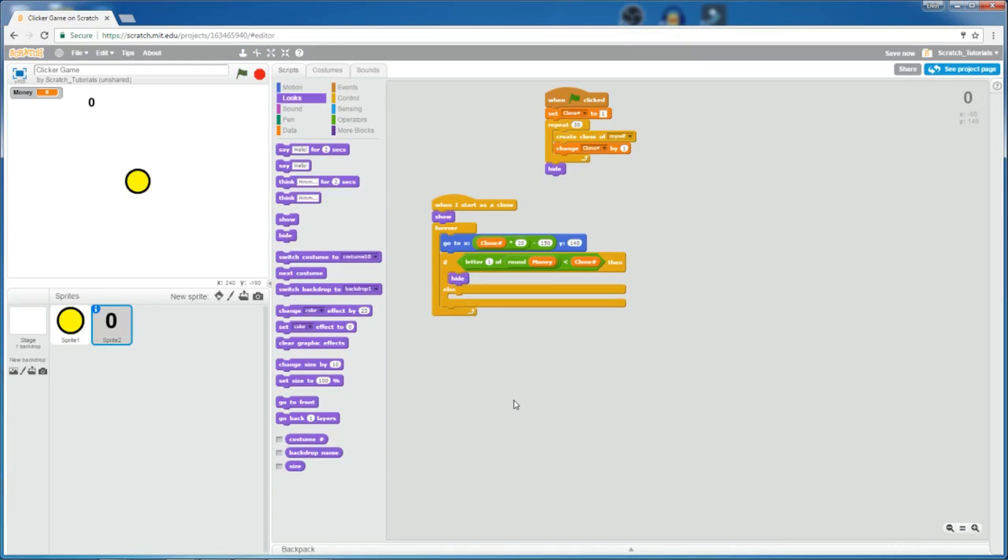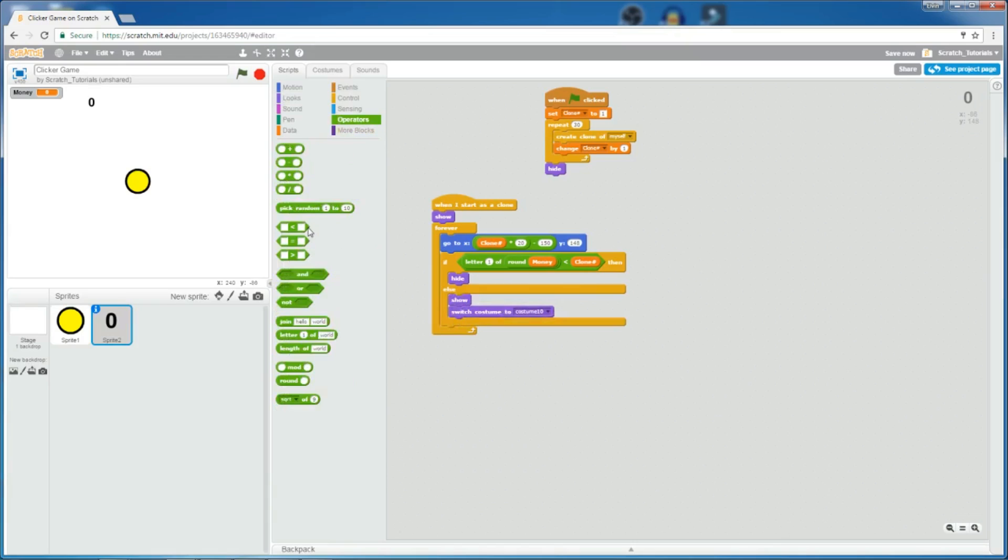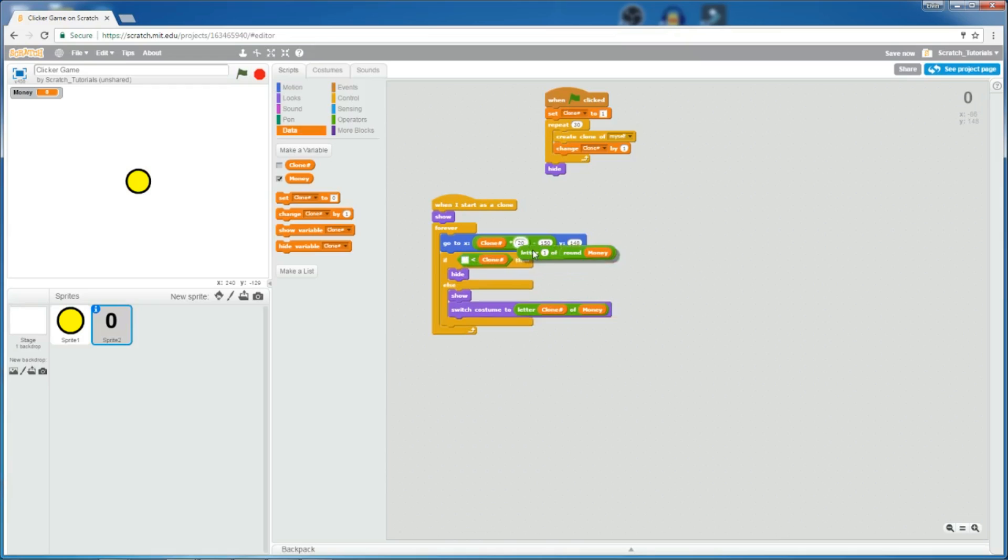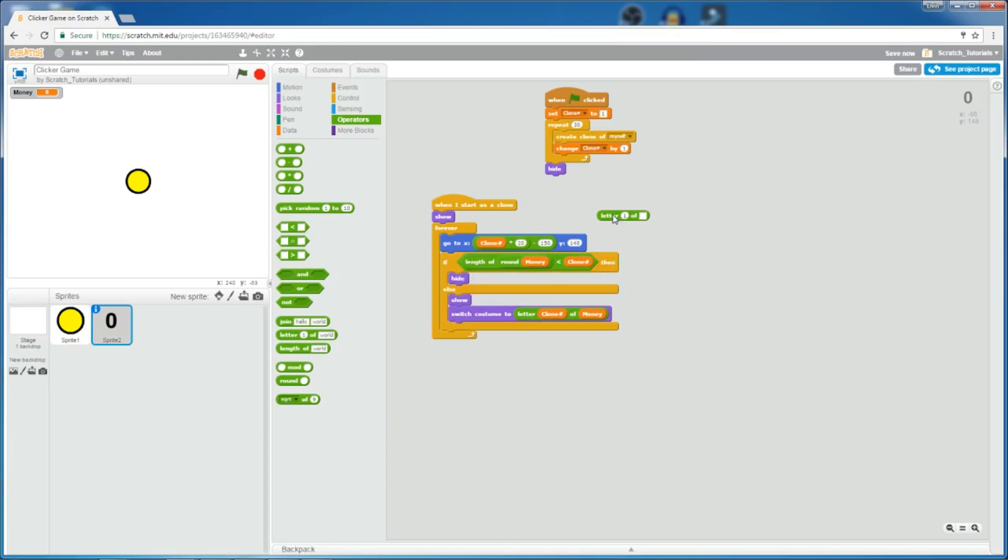So, hide after I'm done, and then show, switch costume to the letter clone number of money. Oh yeah, whoops. It's actually not letter 1 of round money, but length of, so length of round money, less than clone number.